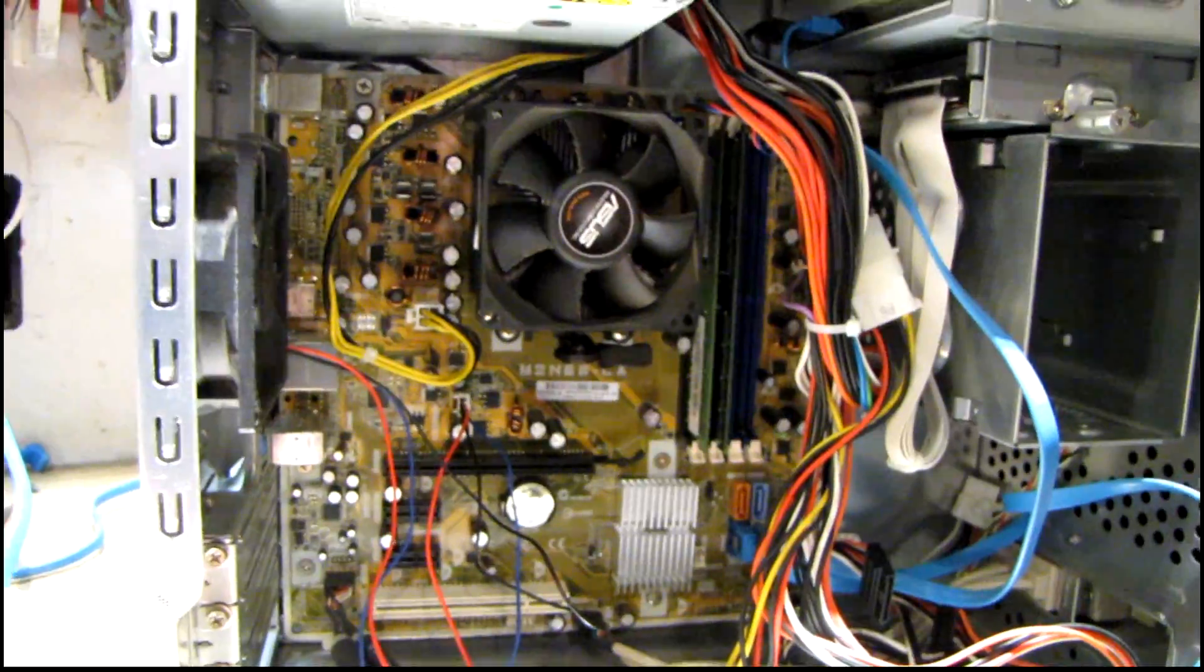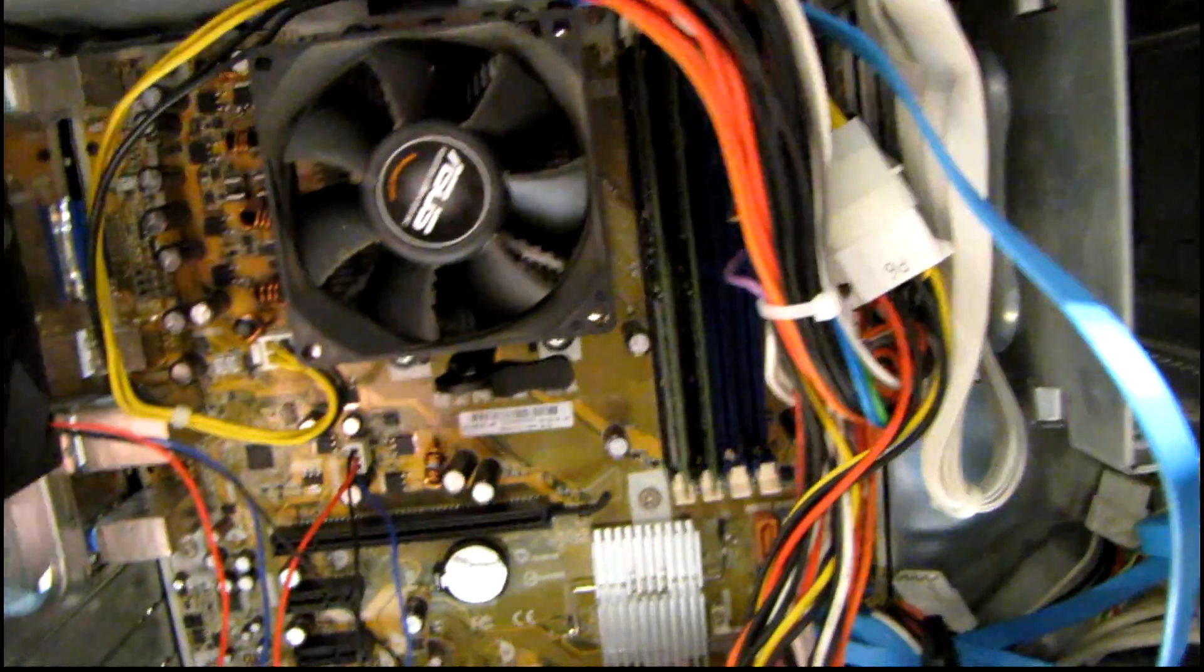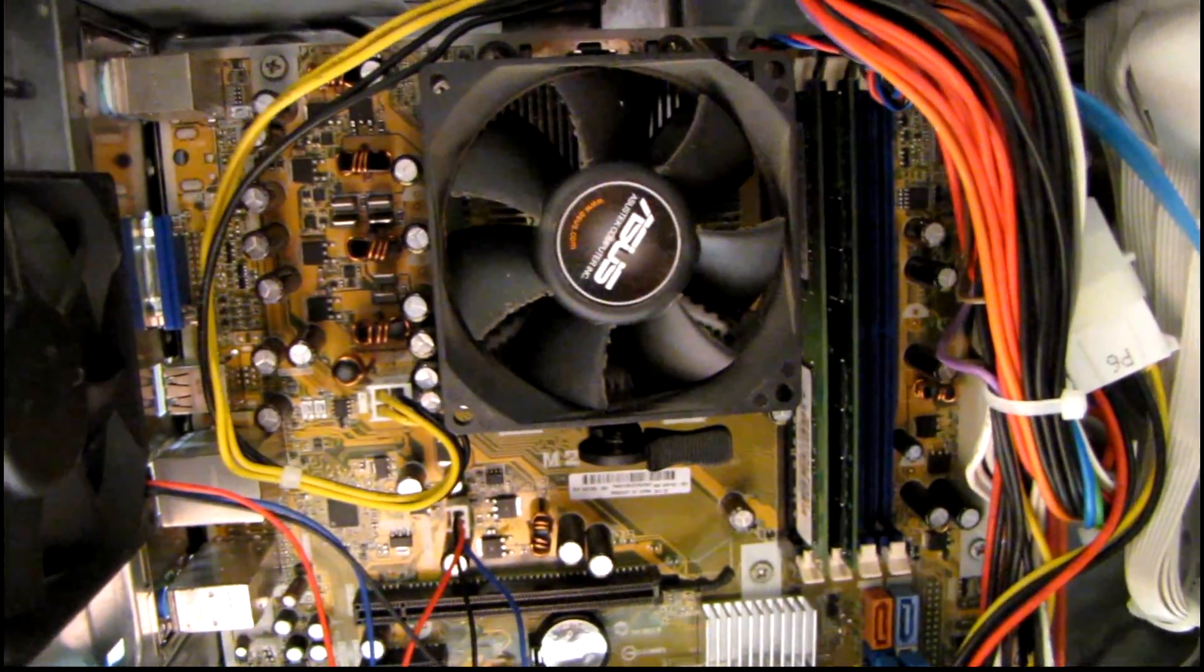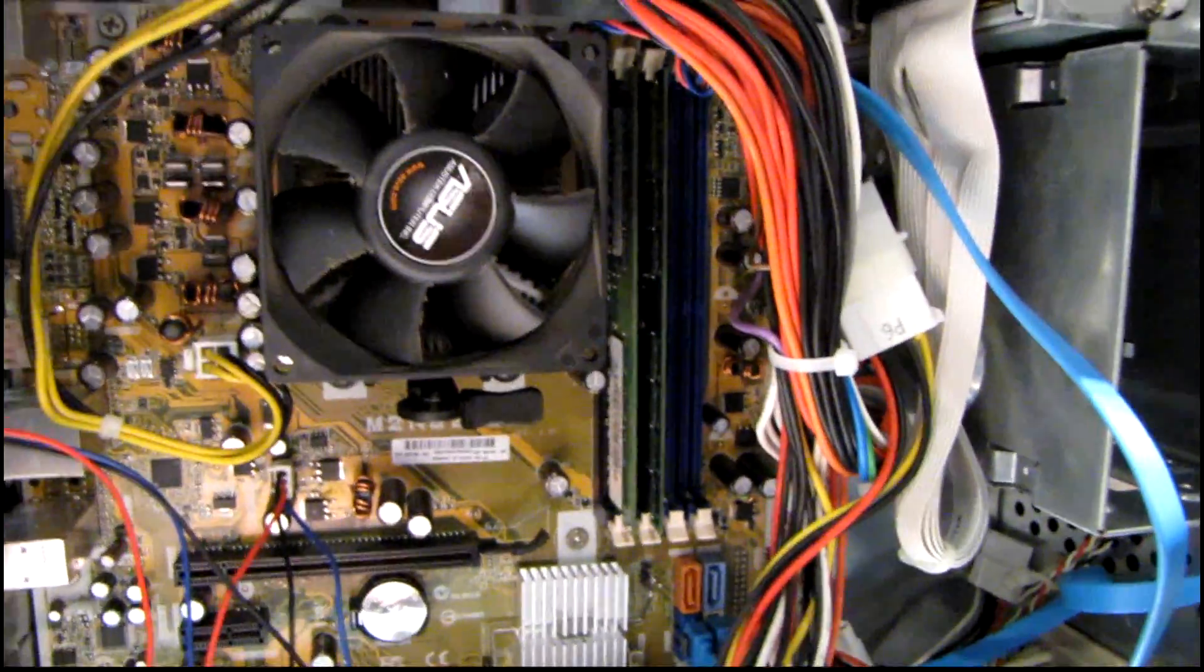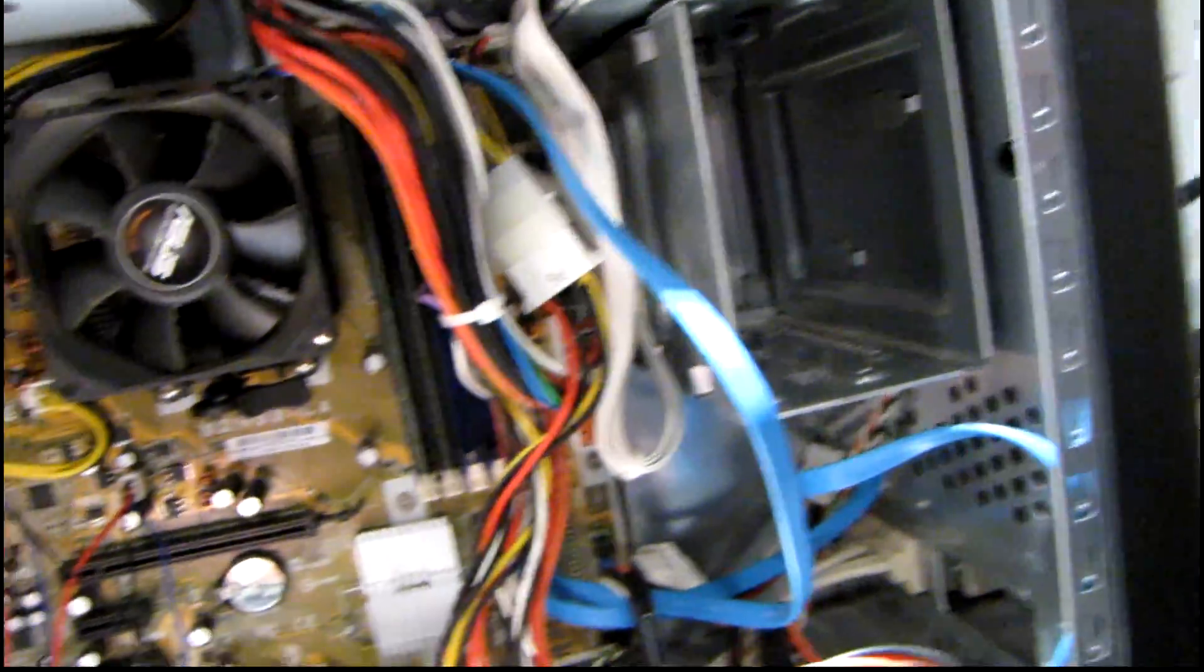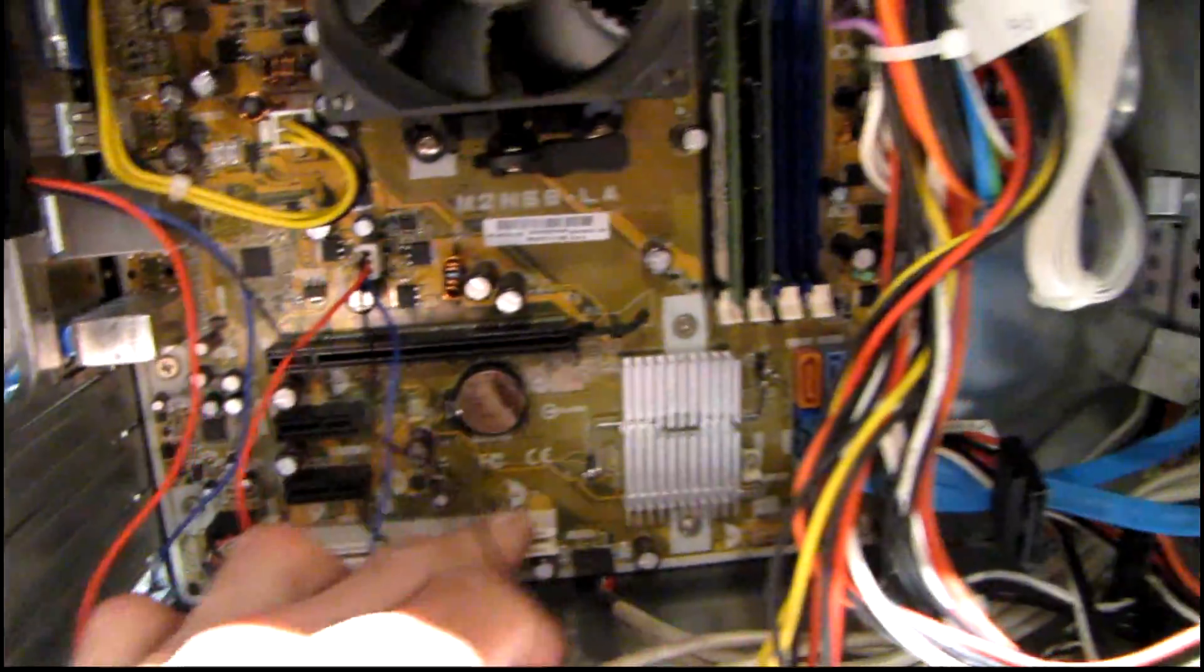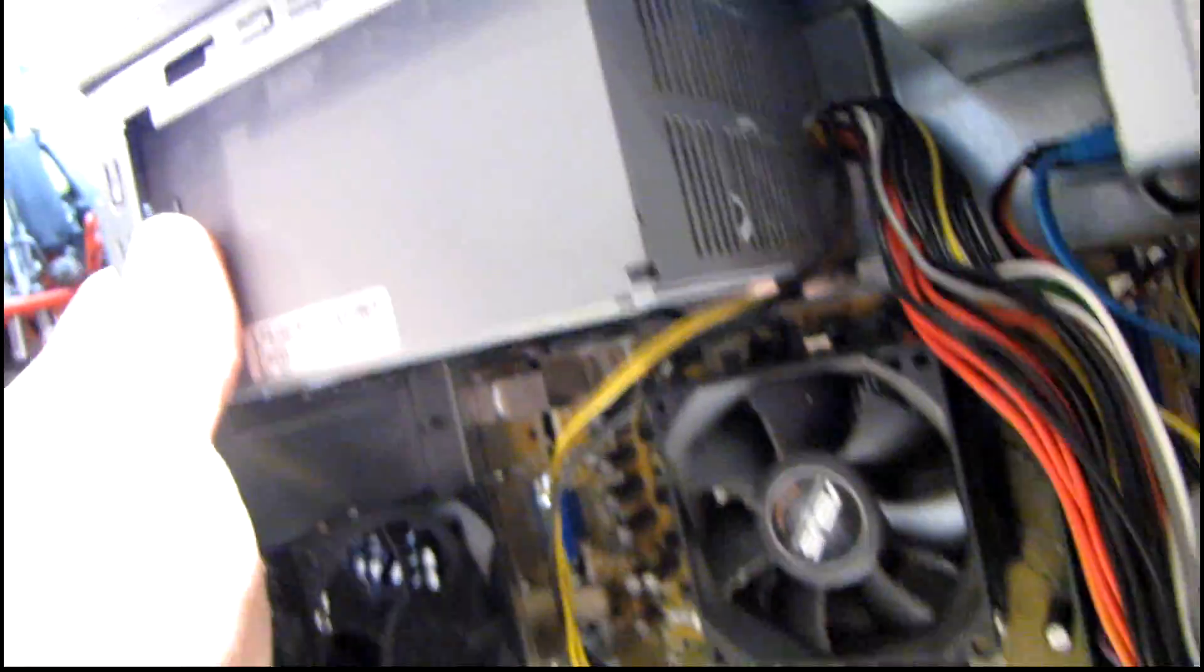It's just an old Athlon X2 4450B, so I'm just going to salvage the RAM, CPU, the cooler, SATA cables and anything else that might come in handy, also that brand new battery that I put on there.